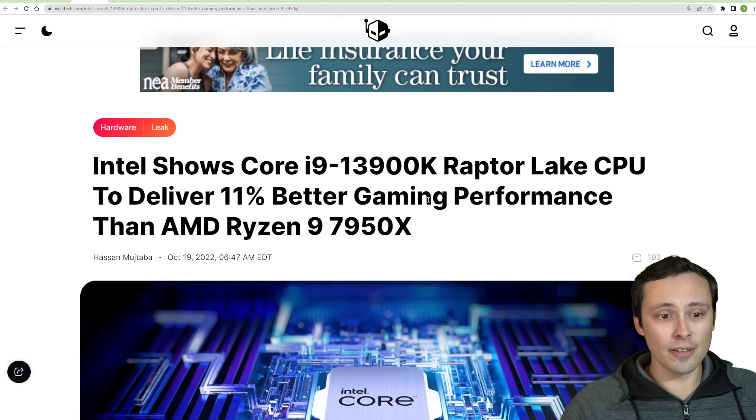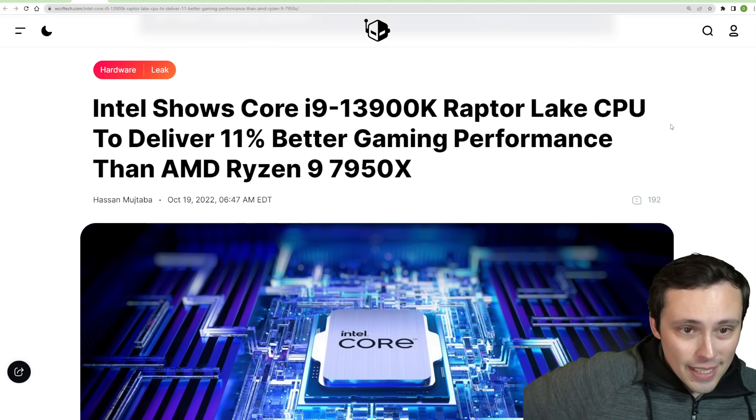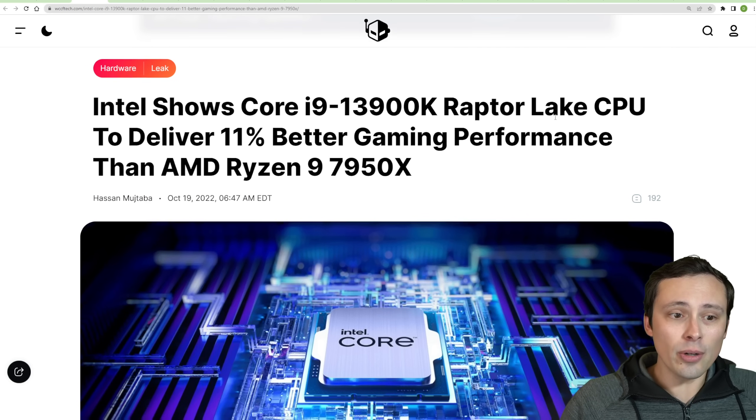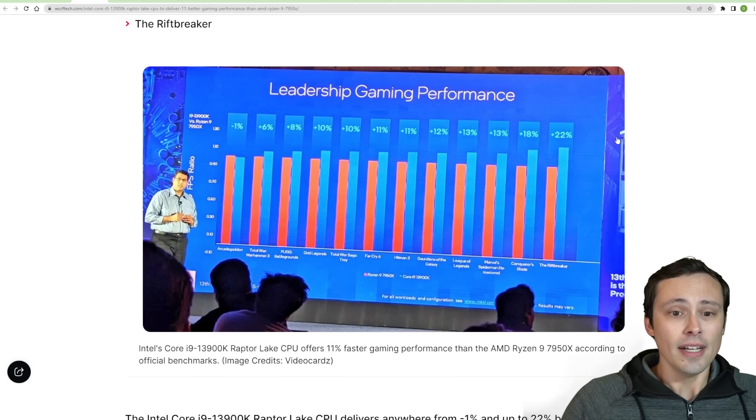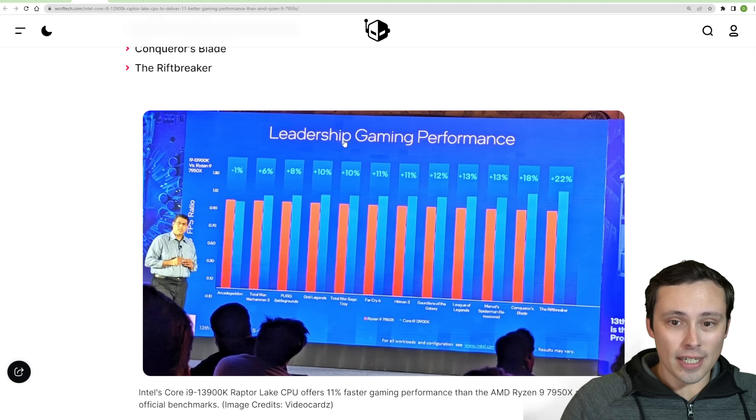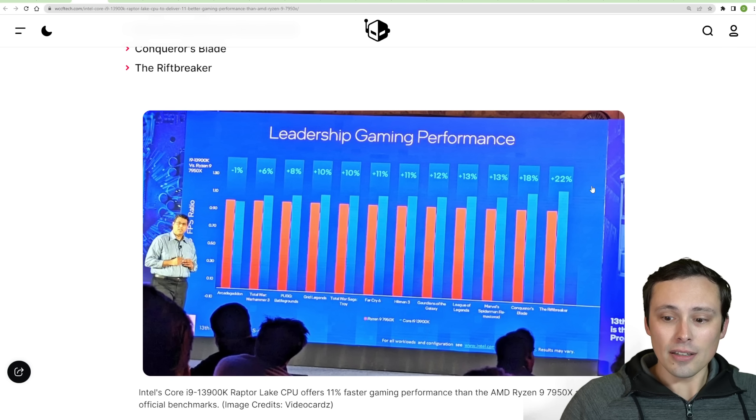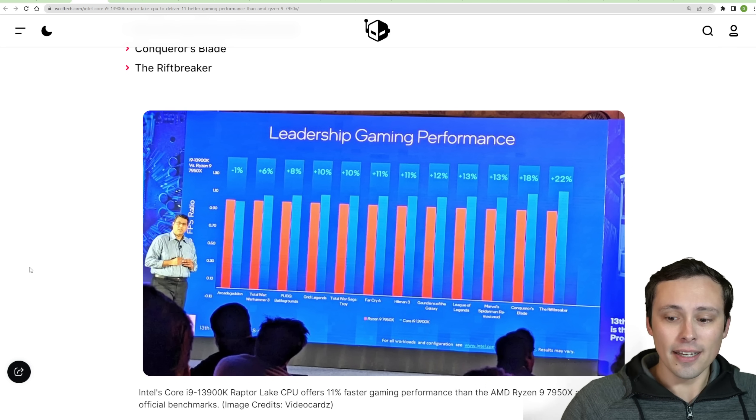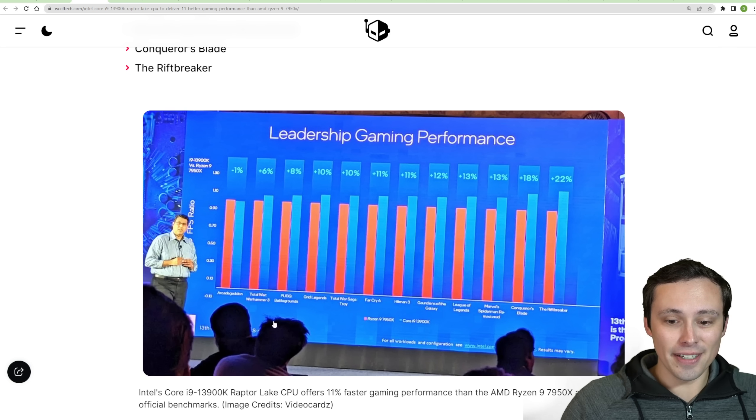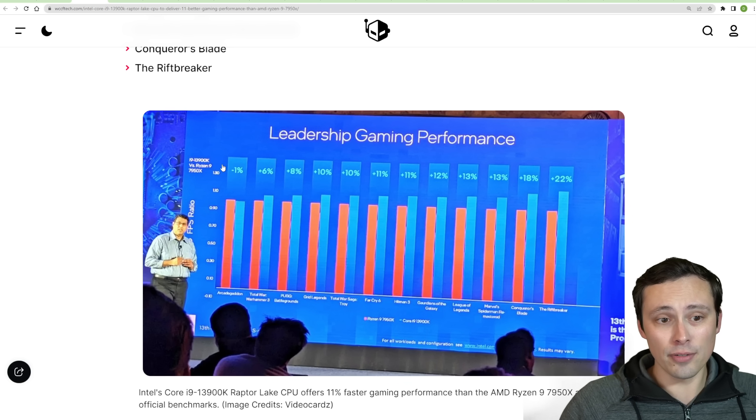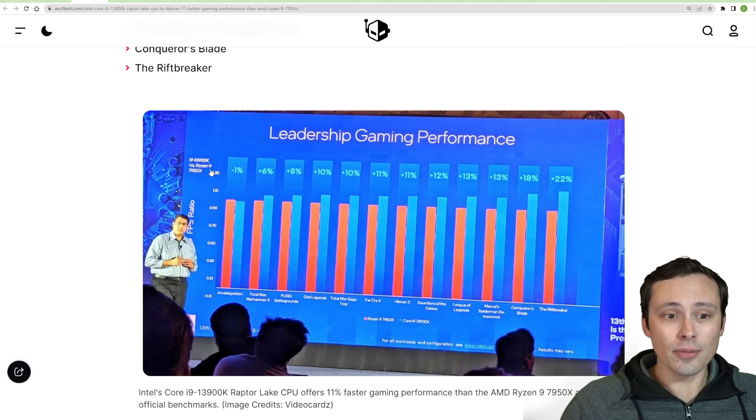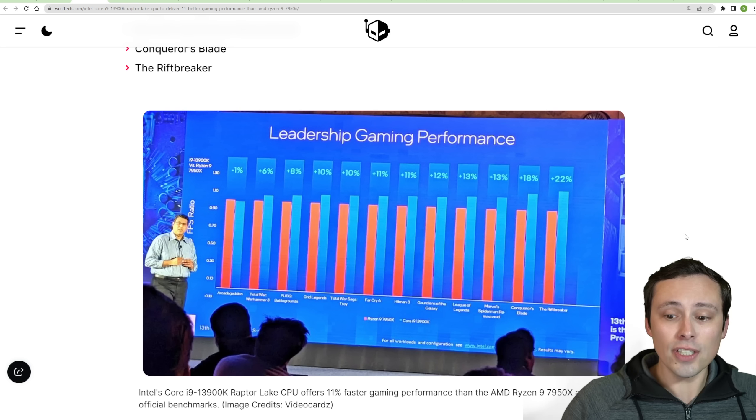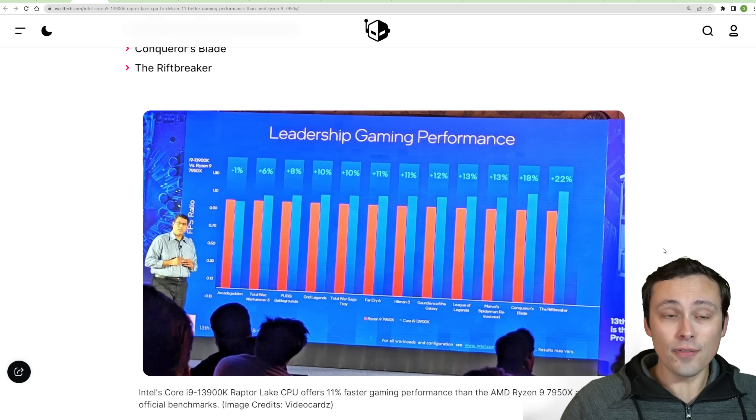Now, speaking of competing, Intel is showing off, now this is kind of leaked. So we're seeing a screenshot of the i9-13900K. Looks like it's at some kind of a tech event, with Intel showing off their leadership gaming performance. This is the 13900K versus the Ryzen 9 7950X. So this has not been officially released yet.